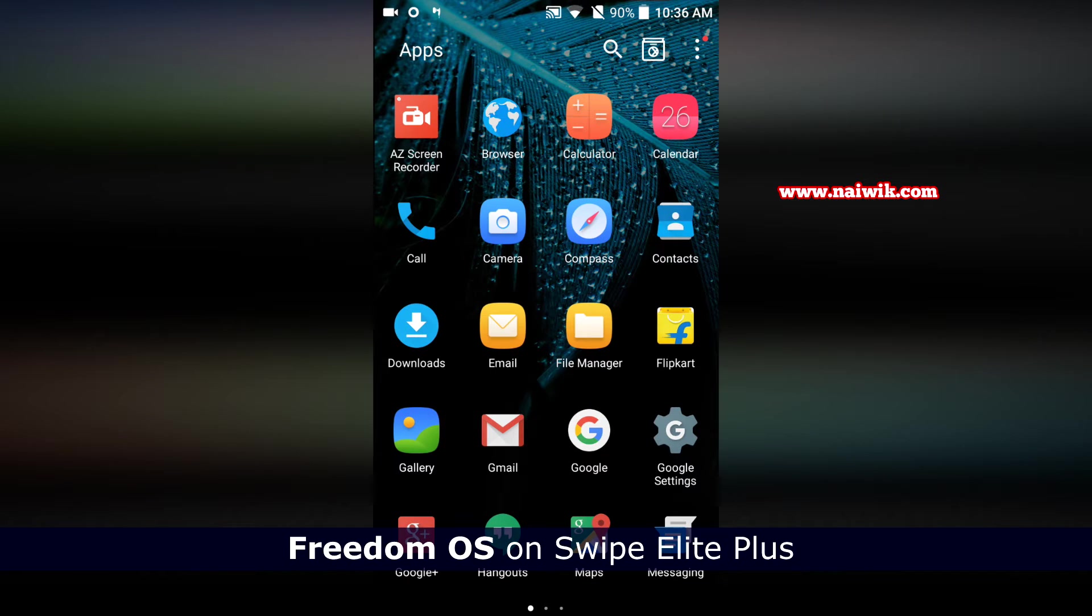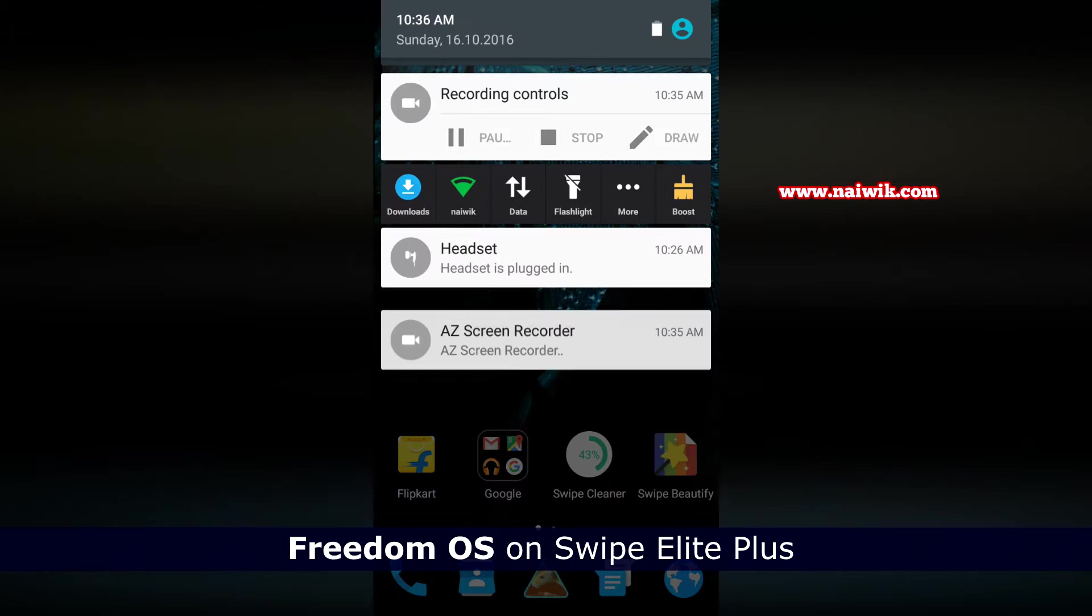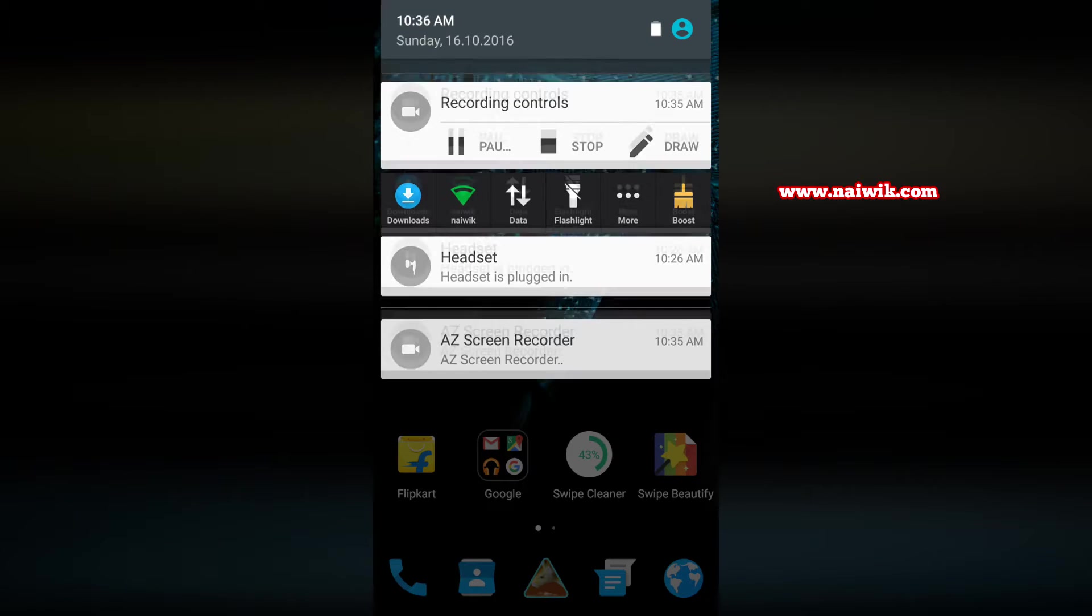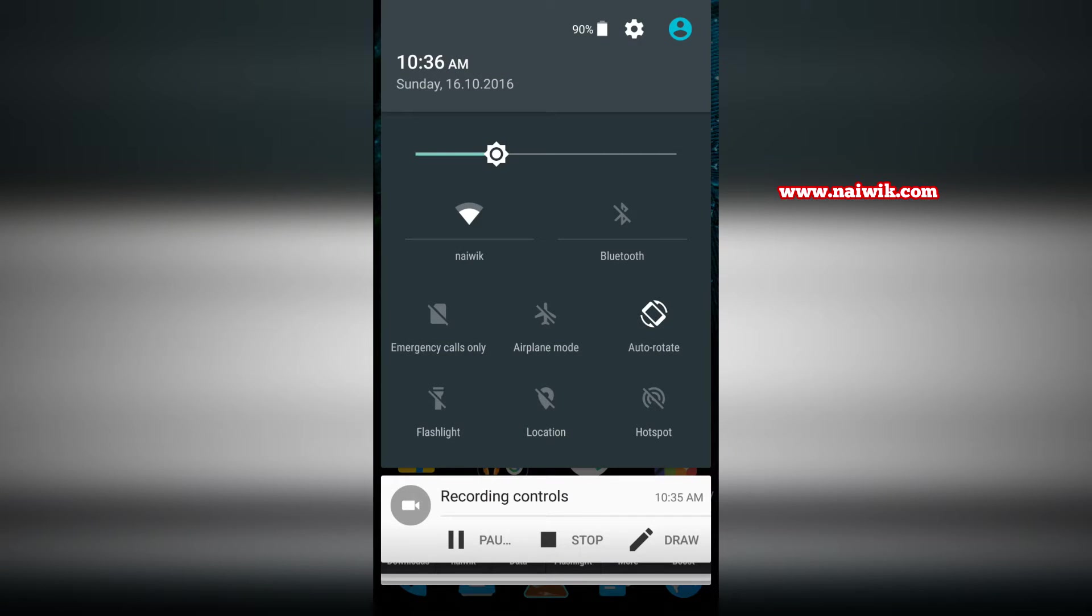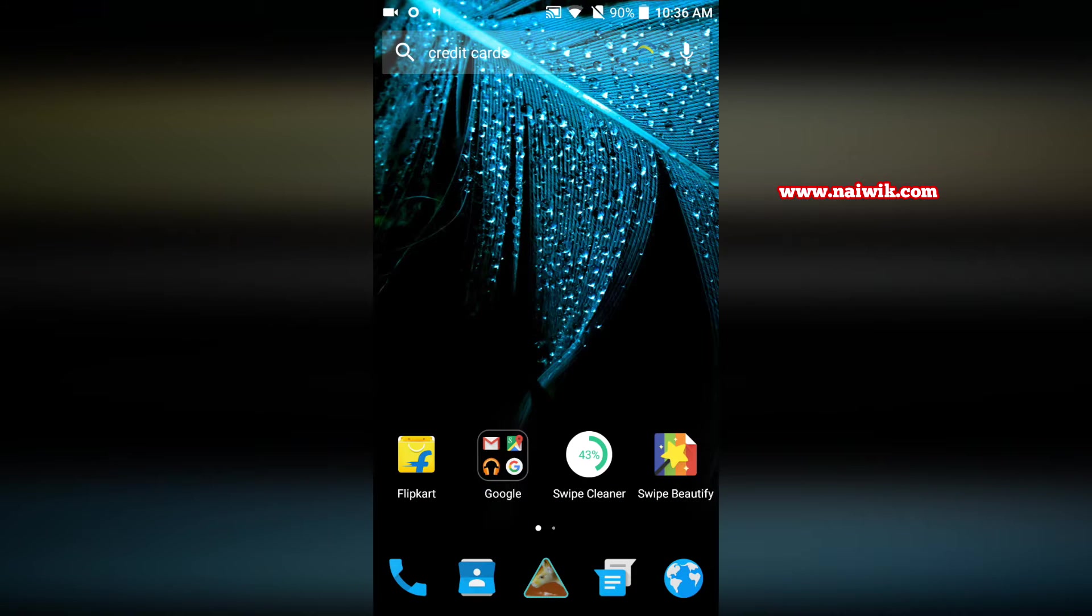Let's pull down the notification bar and you can notice big toggles. If you further swipe down you can notice the main toggles. Here you can increase or decrease the brightness.